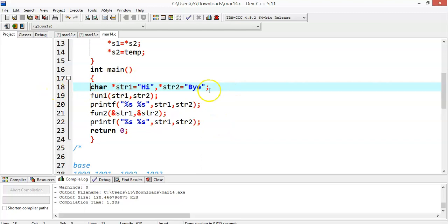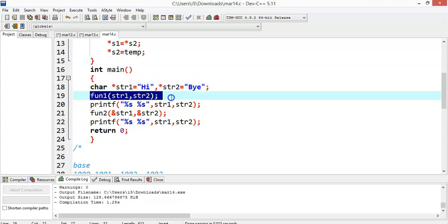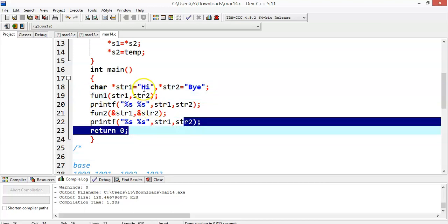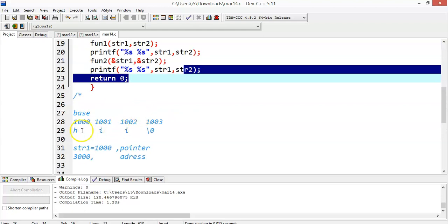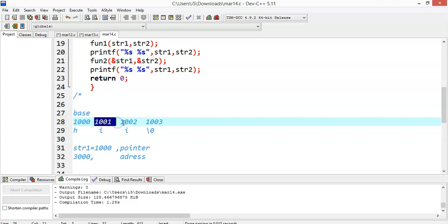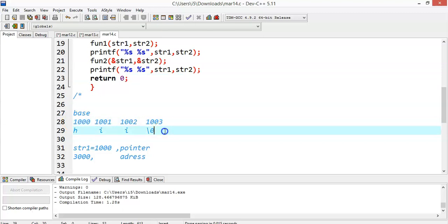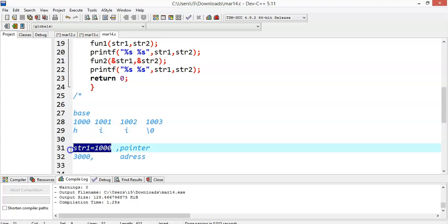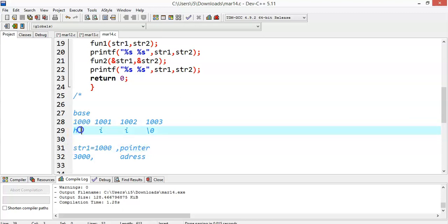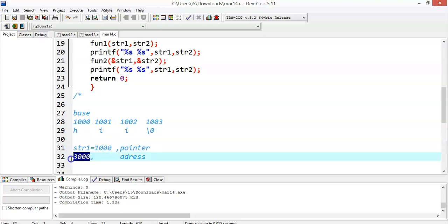Let's start with the main method. We have two strings declared in the form of character pointers: str1 equal to 'hi' and str2 equal to 'by'. We are calling a function with str1 and str2, which are nothing but the base addresses of these particular strings. Assume the string 'hi' is stored at addresses 1000, 1001, and 1002 with a null character at the end.